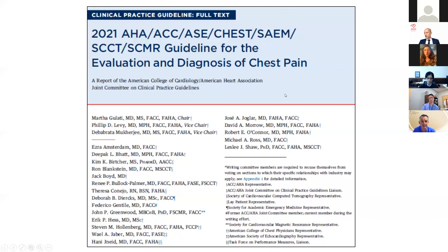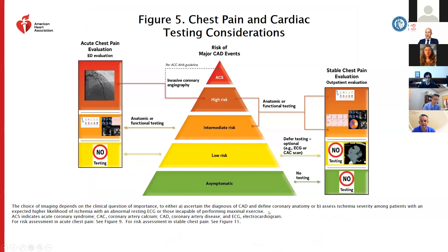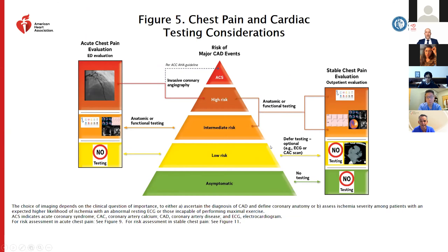Now looking at the 2021 ACC/AHA guidelines, which came out last week. These guidelines split the two clinical scenarios of acute chest pain from stable chest pain, with a pyramid approach to investigations. In asymptomatic or very low-risk patients, no-testing is the most appropriate first-line choice. Imaging is reserved for intermediate and high-risk groups, whether acute or stable chest pain. In very high-risk unstable patients, a direct-to-cath approach is most appropriate.